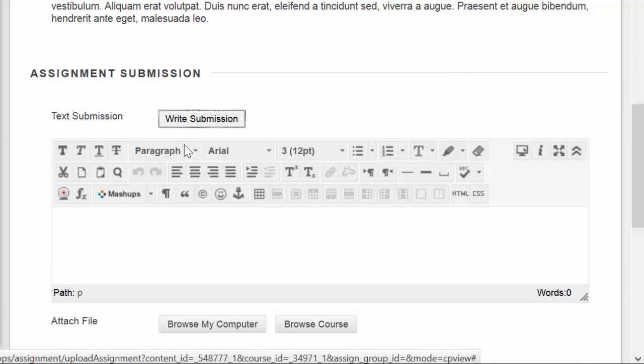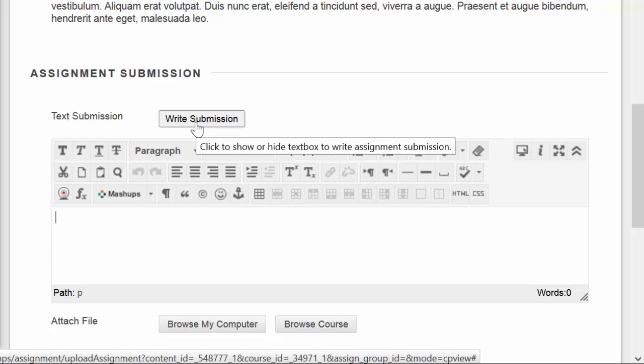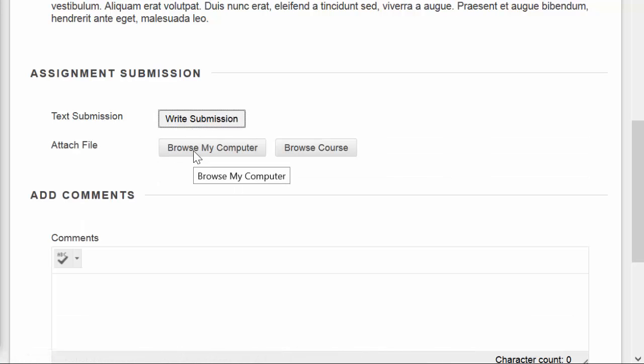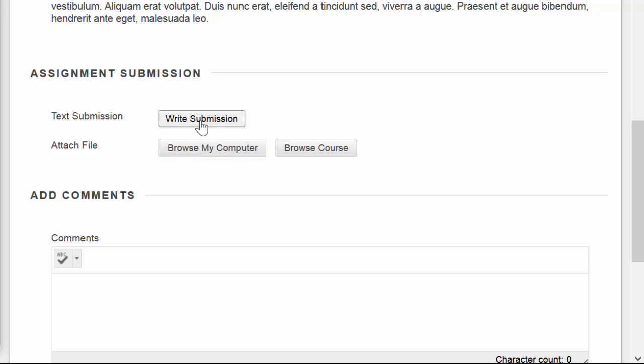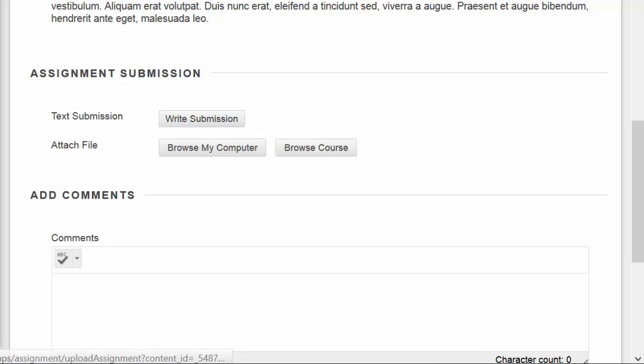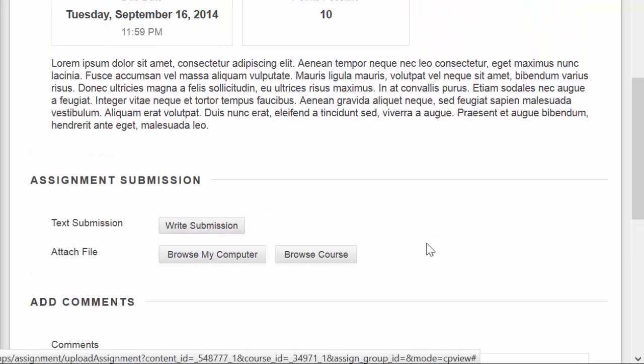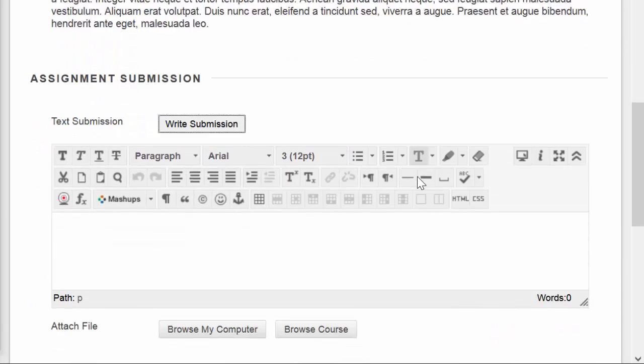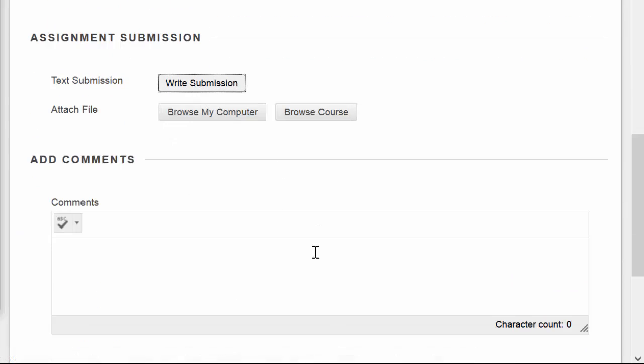And then they have two ways to submit. One is to click this Write Submission and type or paste their response into this space. Or, more often, browse the computer and locate the file on their desktop or on a thumb drive or what have you. It's important when you're giving the students the instructions for this to be clear up front, whether you want them to attach a Word file or write their response inside this text submission space. I imagine for most things, you'll want them to attach a Word file. But if you have something that's short, a paragraph, say, you may have them just write it into this space.